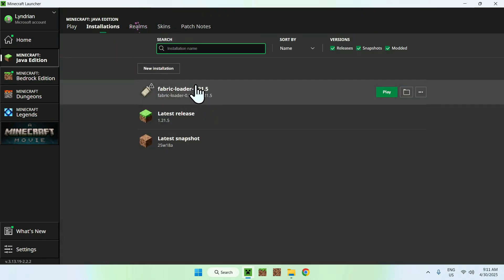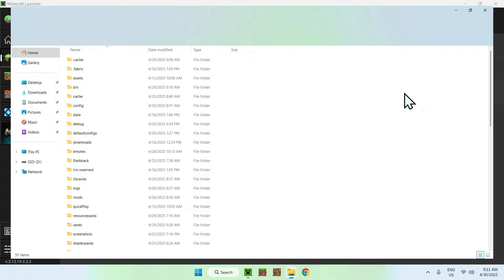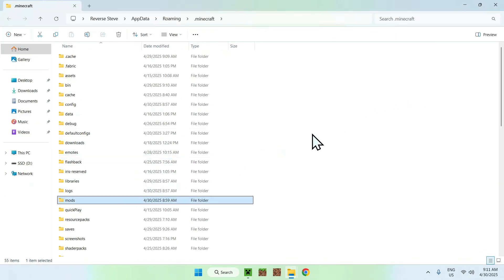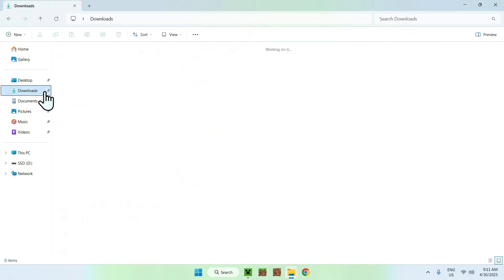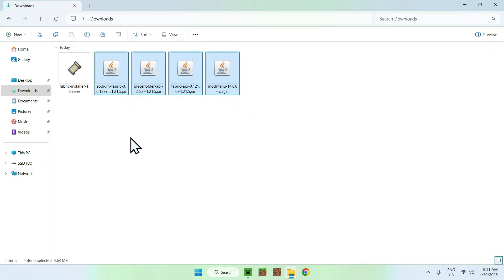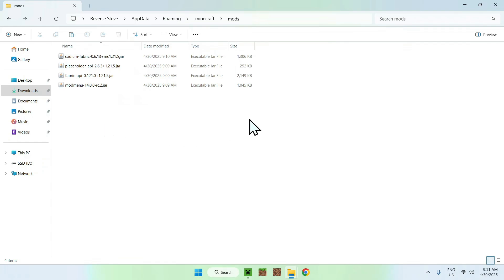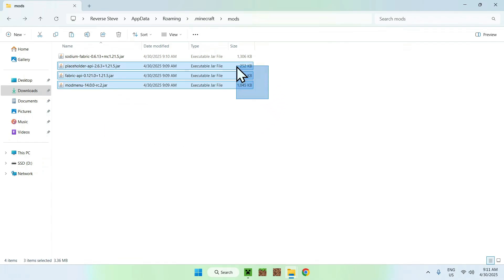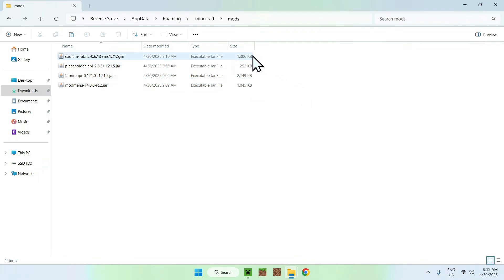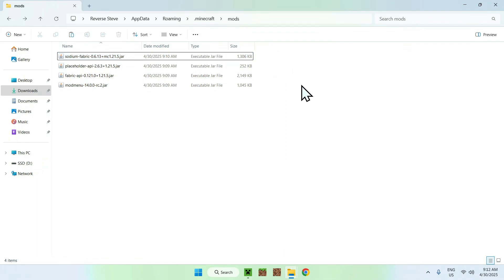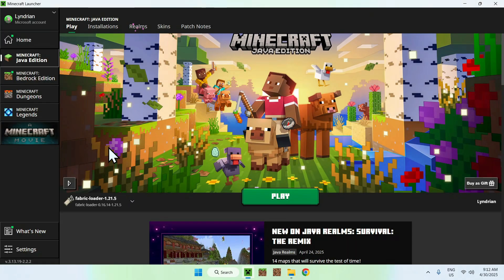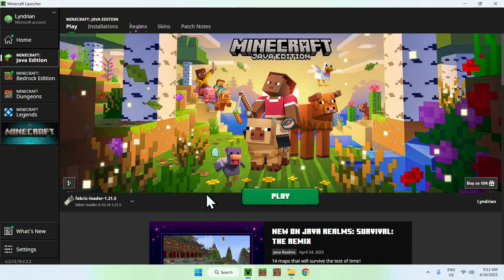Hover over 'Fabric Loader' and go to the folder icon. From there, find the 'mods' folder and double-click it. Now go to your Downloads, select every single mod you downloaded, and copy them. Then use the back arrow to return to the mods folder and click 'Paste'. We now have everything we need — the three required mods plus any extra mods. Go to your Minecraft launcher, click 'Play', make sure Fabric Loader is selected, and click 'Play'.